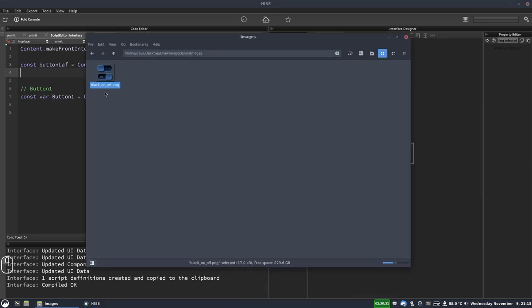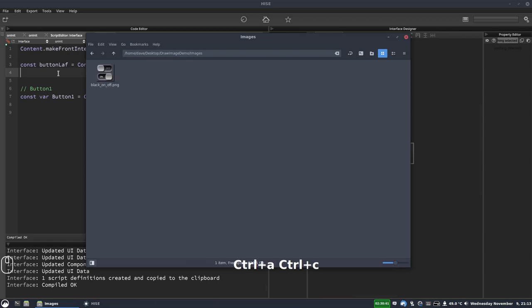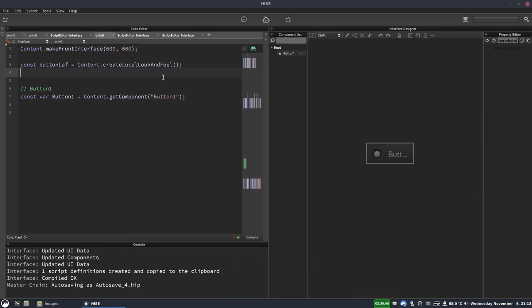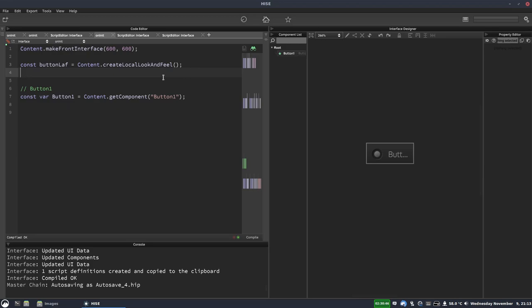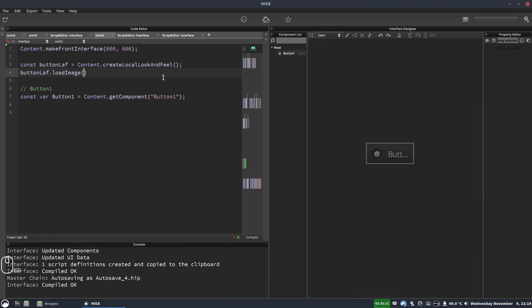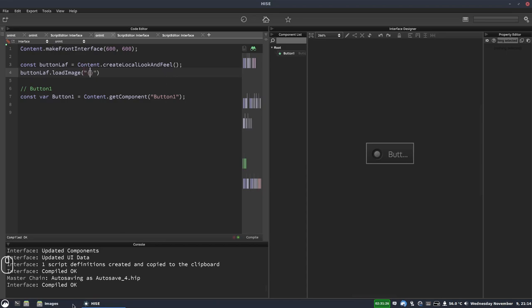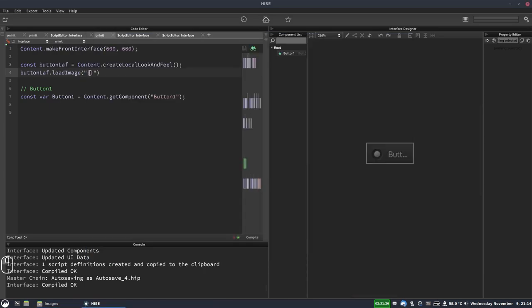Let's get the name of this image so it's black underscore on underscore off dot png. So I'm just going to copy that name. If you saw my previous video about loading an image into a panel this is pretty much exactly the same. So it's button laf dot load image and it takes two parameters. The first parameter is the path to the image and because this is in our project folders images folder we're going to use the project folder wildcard.